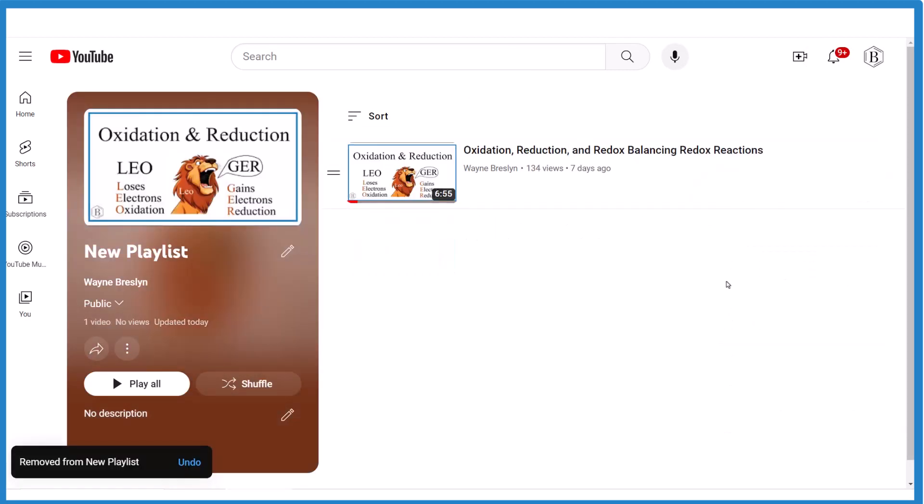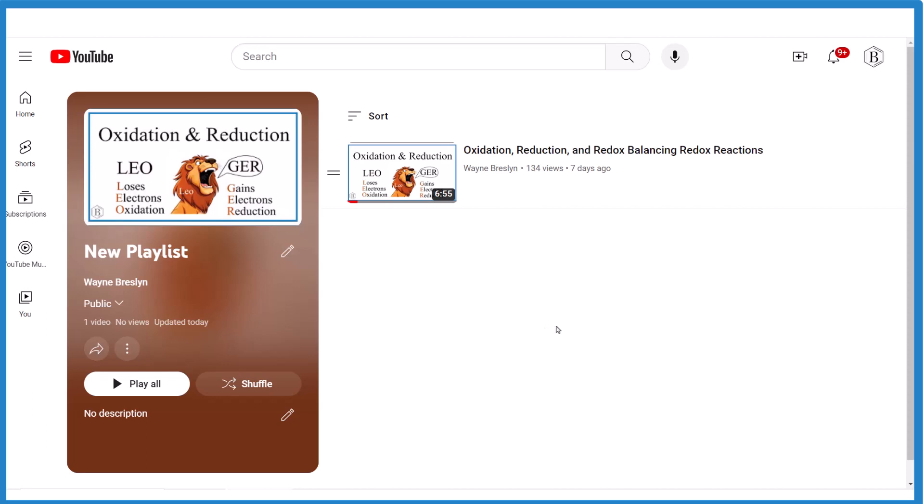And you're done. So that's it. This is Dr. B, and that's how you add a video to a playlist in YouTube Studio. Thanks for watching.